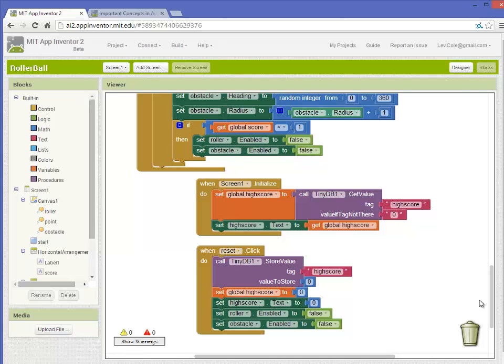So there you have it. This is a basic implementation of the TinyDatabase function that is built into MIT App Inventor. Thanks for watching.